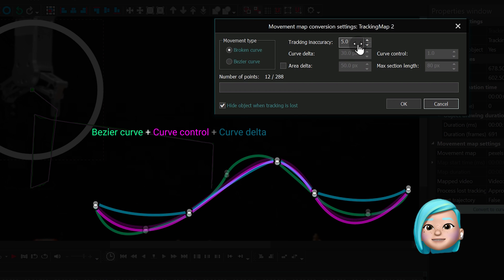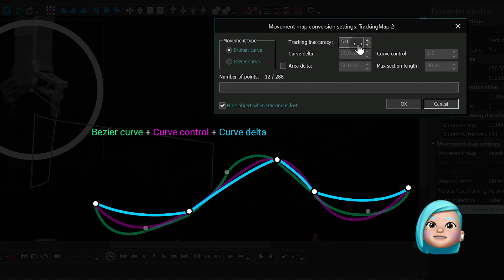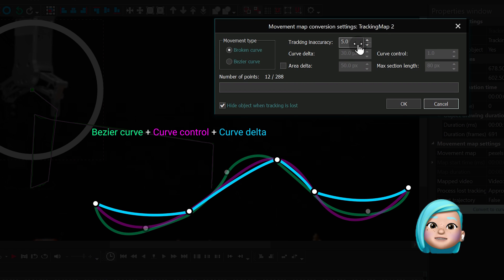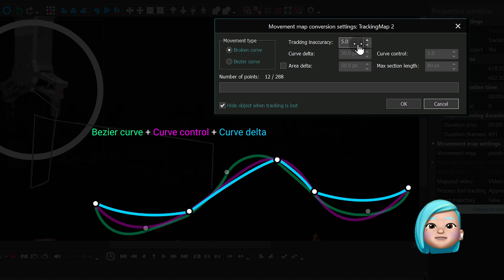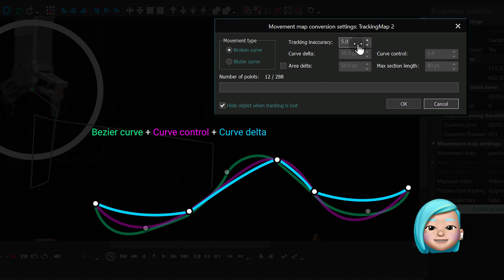The Curve Delta parameter allows you to straighten the curves of the path up to the state of the original tracking map. It helps when there is too much space between tracking points and the object movement doesn't meet your expectations.